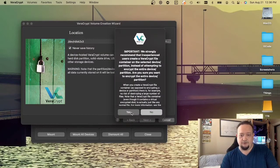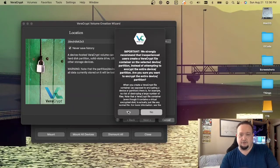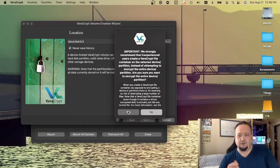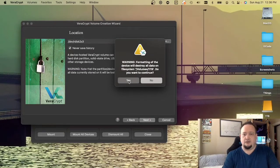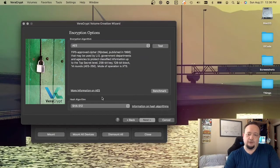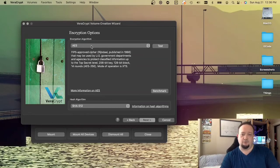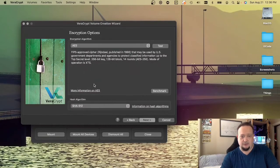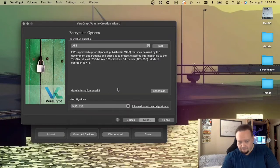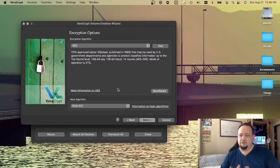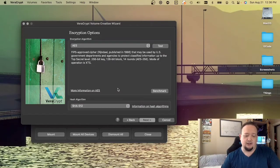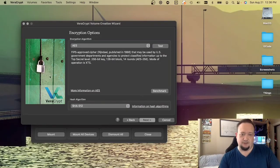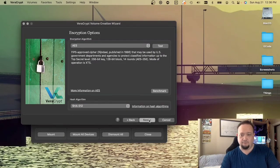It will warn us that we're about to erase everything, but it's going to tell us that we should probably create a container. I really don't want to create a container on this. It will warn us it's going to format it. It provides us with a couple of encryption algorithms and numerous hash algorithms as well. I suggest you do some of your homework. I'm going to stick with the defaults on this. Typically, I like to use Blowfish encryption, but I'm just going to stick with the AES and SHA-512 for this demo.